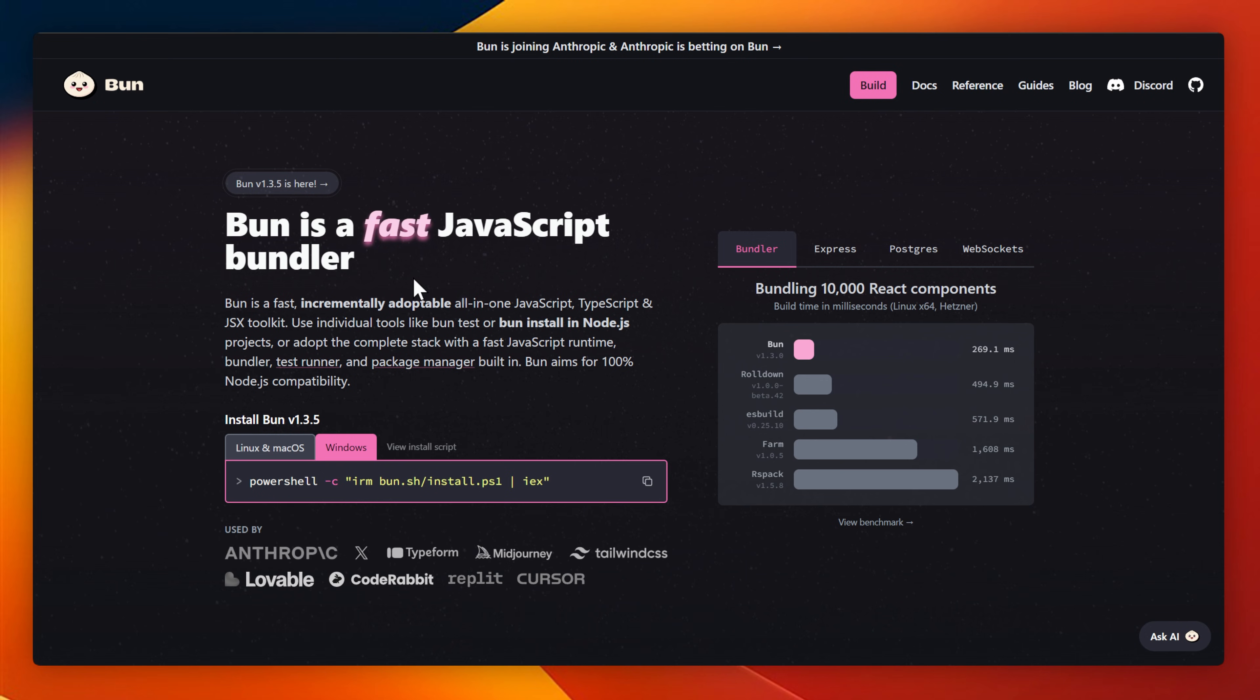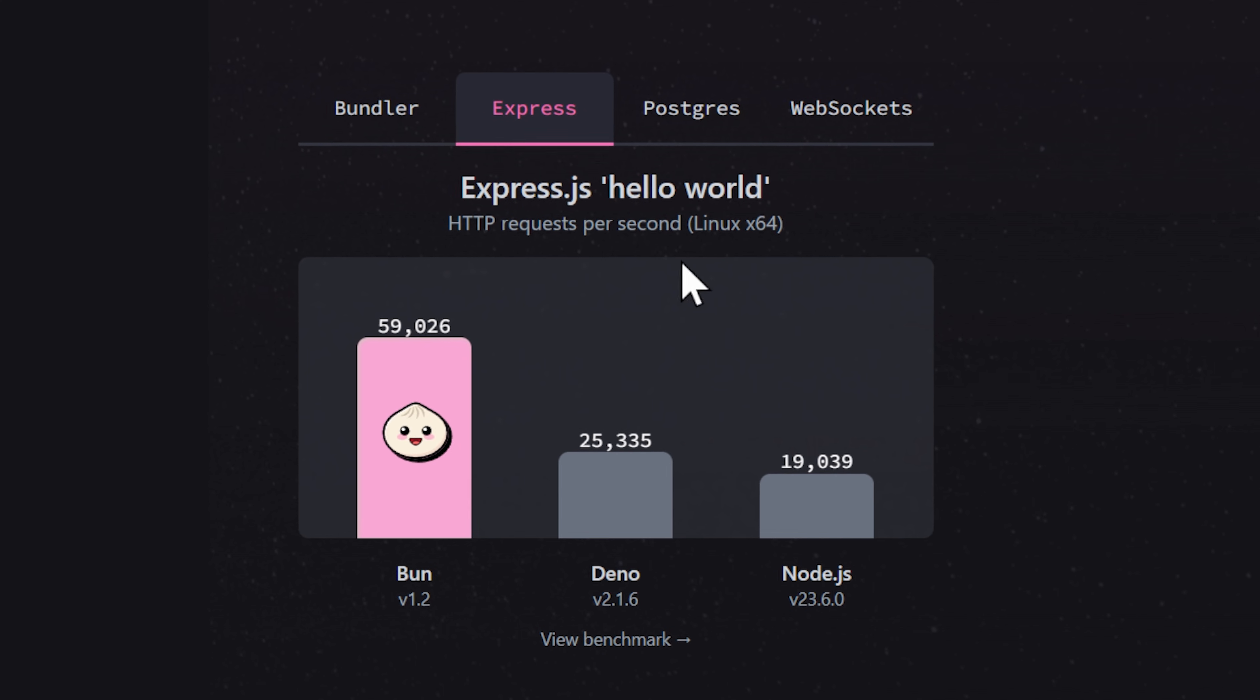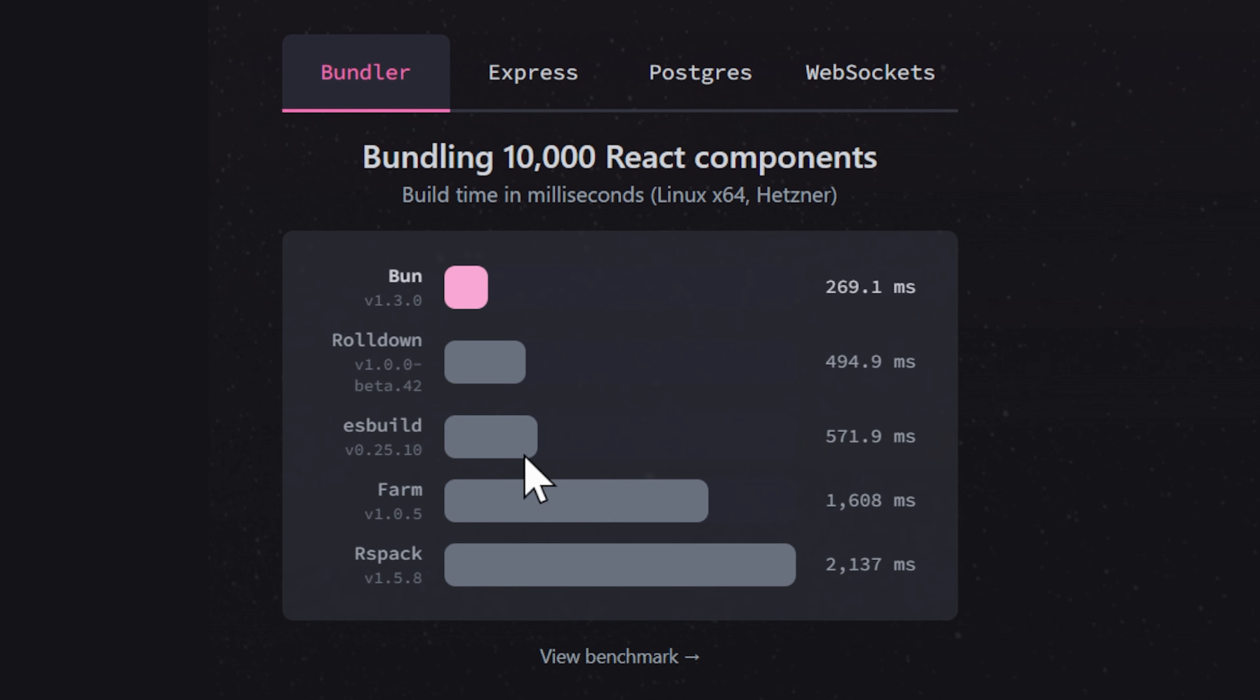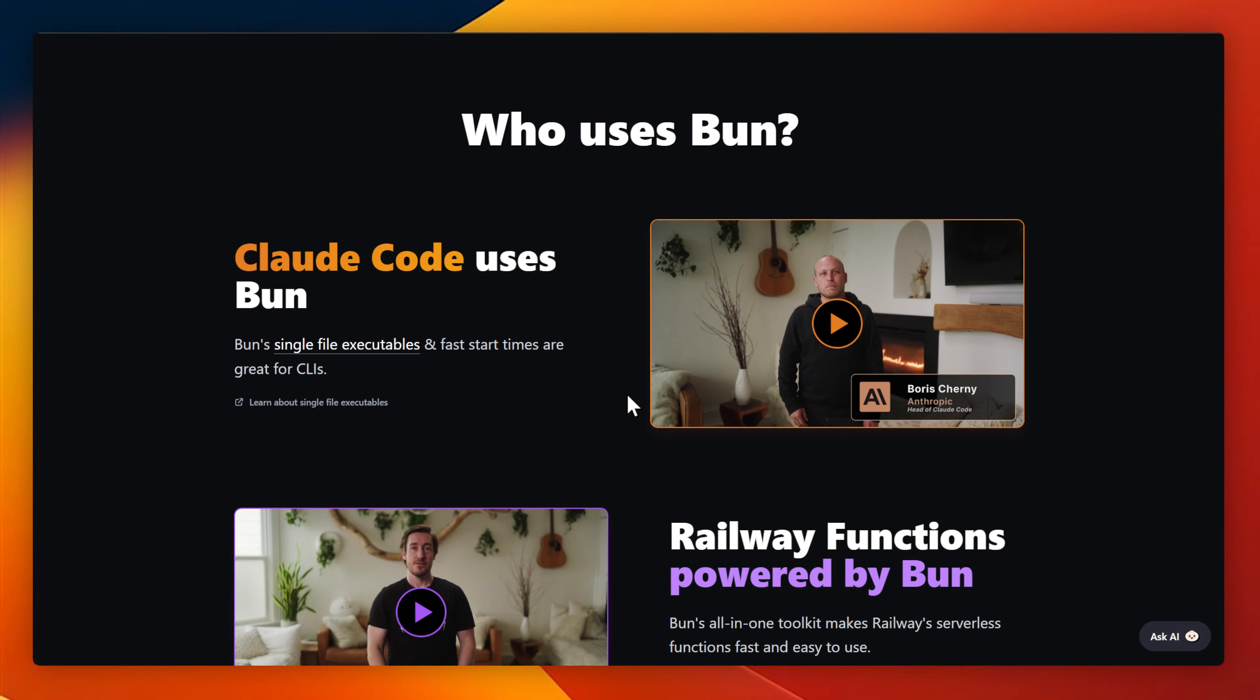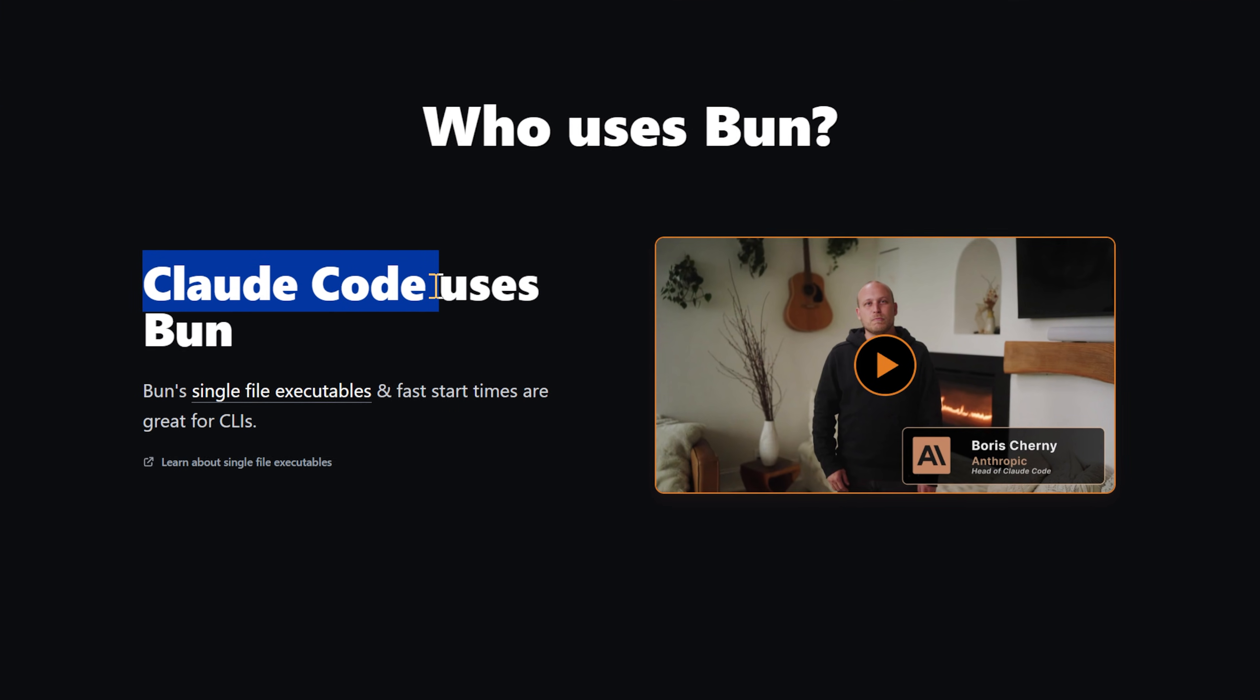Bun is an all-in-one JavaScript runtime built from the ground up to be fast. It's significantly faster than Node.js, especially for things like package installs, test runs, and script execution. It's so popular in fact that Anthropic recently purchased it, and their most recent product Claude Code actually runs on Bun.